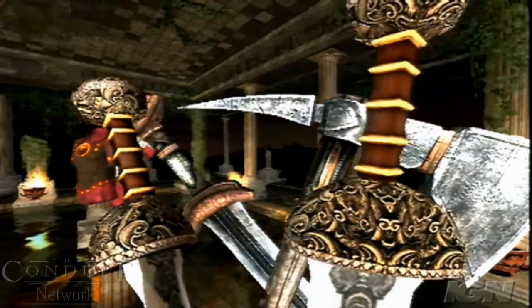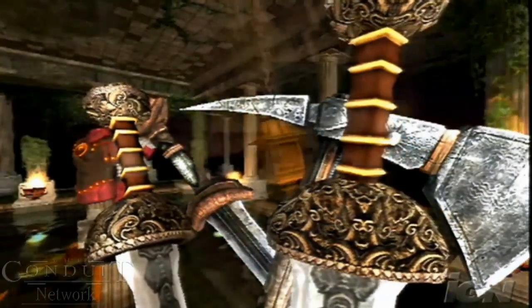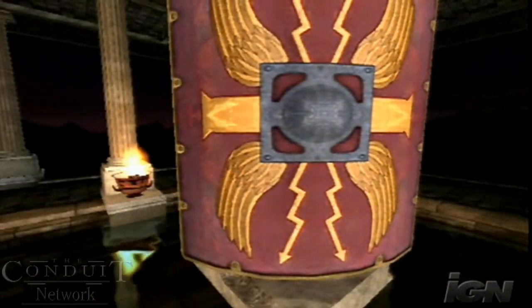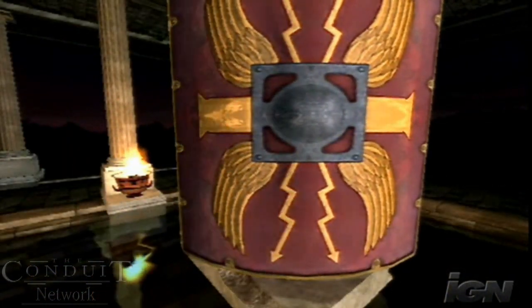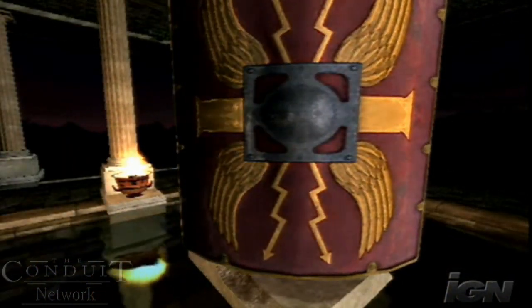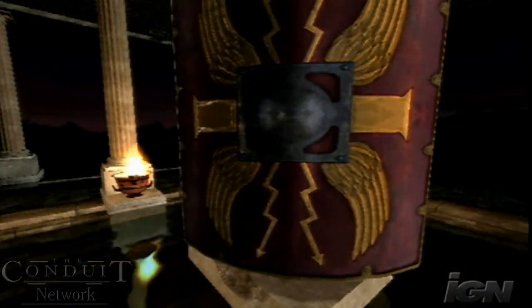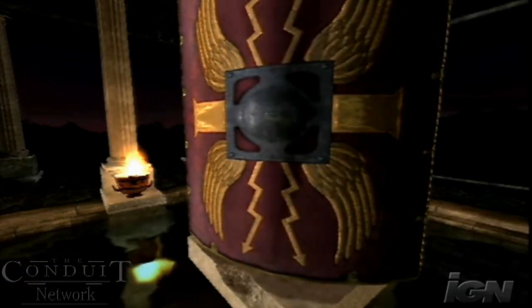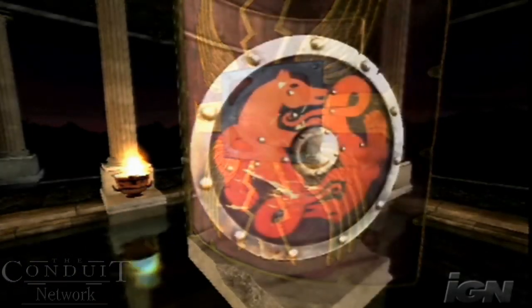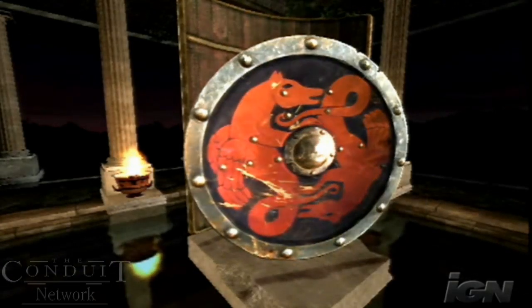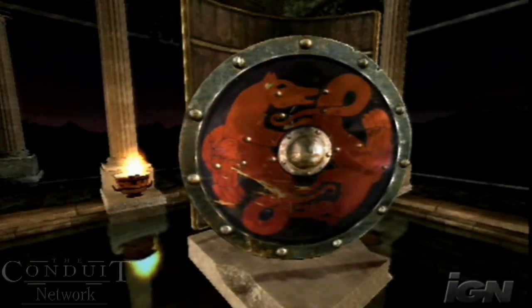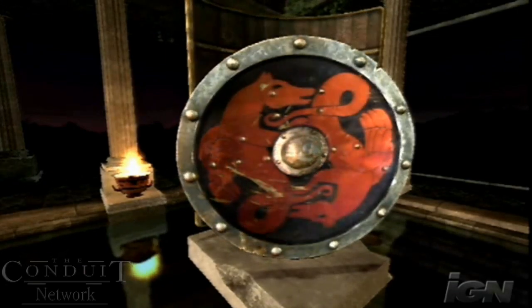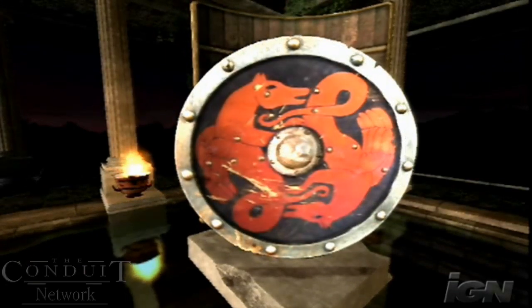Each diffuse texture stage, bump map, and tangent space gloss map may have its own UV texture animation, where cyclic and linear translation and rotation can be applied to achieve a dazzling array of material effects.